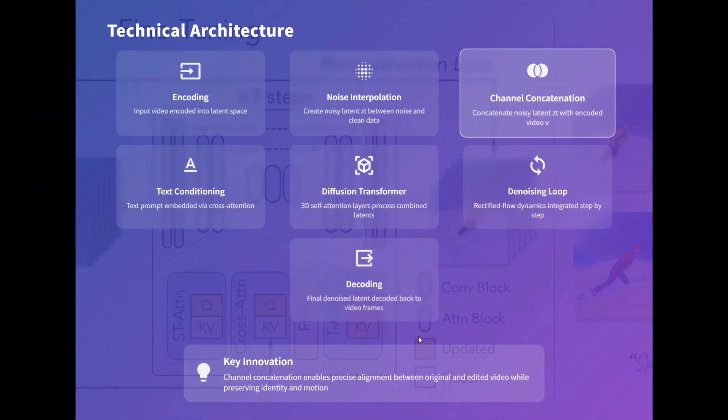What is the technical architecture? It uses encoding — the input video is encoded into latent space. Then noise interpolation happens, followed by channel concatenation, concatenating the noisy latent ZT with the encoded video V. Text conditioning happens via text prompt embedded through cross-attention. Then diffusion transformers come into the picture, a denoising loop runs, and finally decoding produces the output. This is a brief technical overview — you can take a pause and read the slide for a basic understanding.